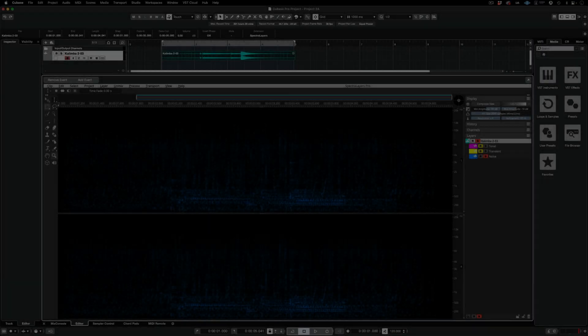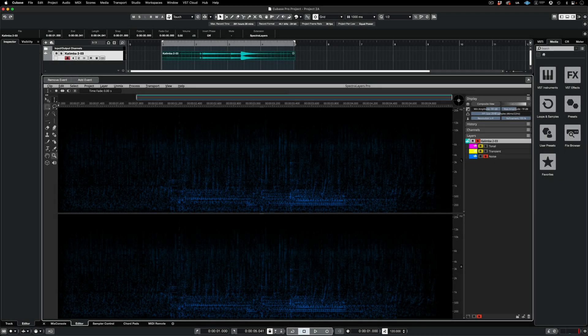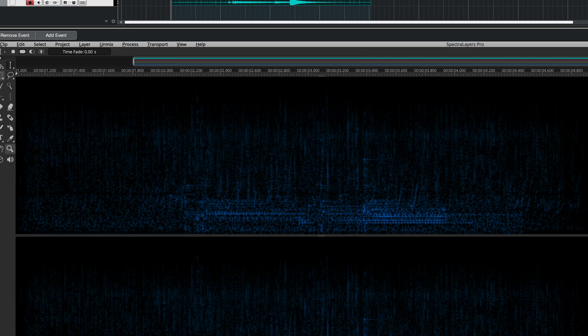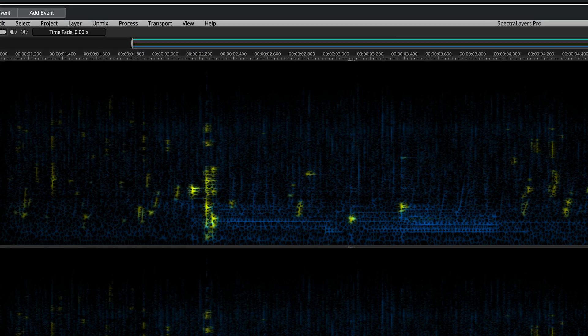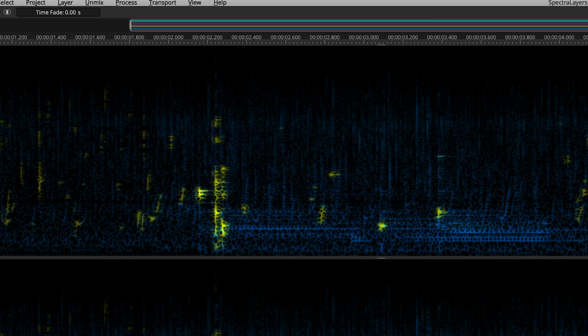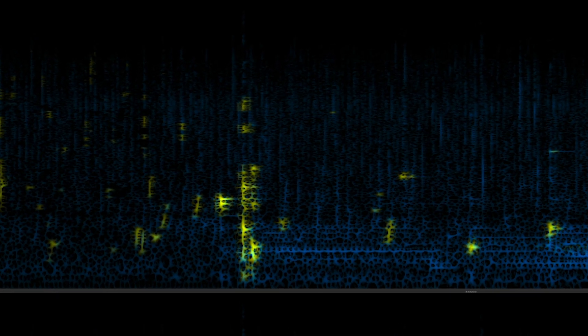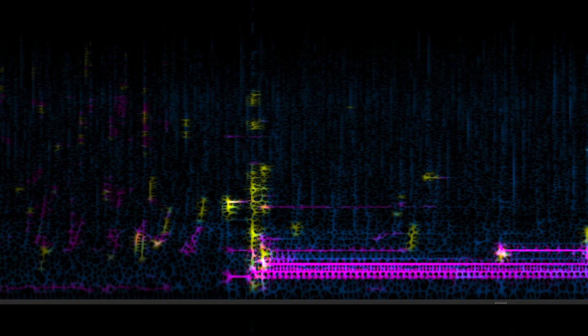In the next video, I'll show you how the tools, processes, and layers work together as a system in ARA mode in Cubase or Nuendo.